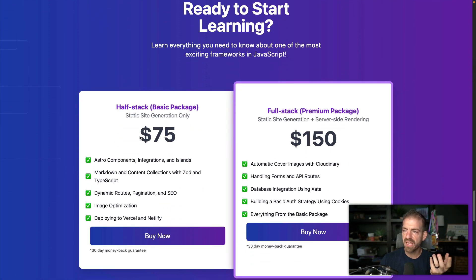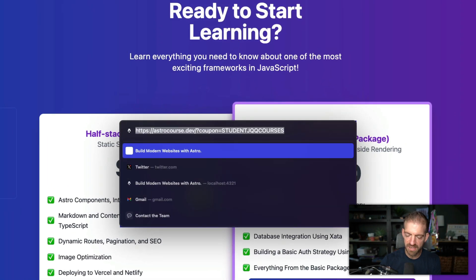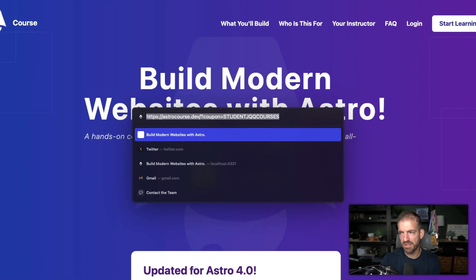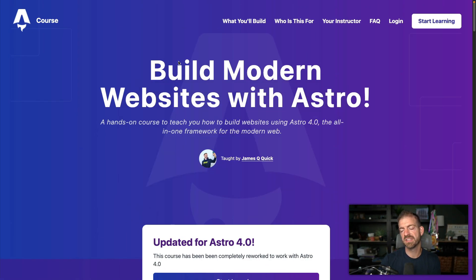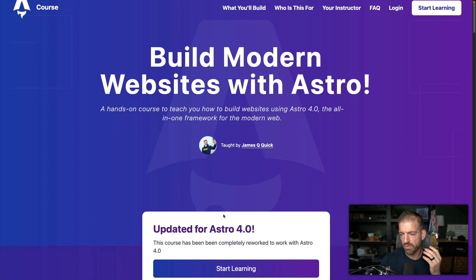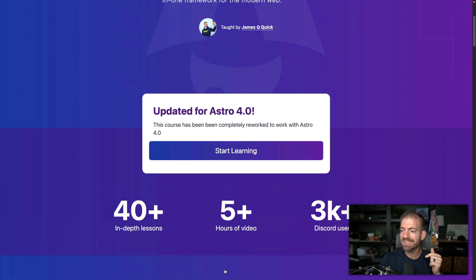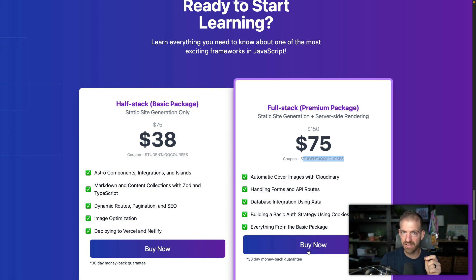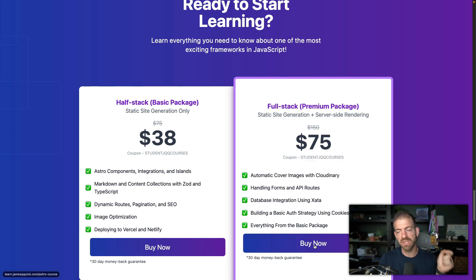Right now we have the full price packages being displayed. But if we add a coupon as a query parameter — for example, the student coupon 'studentJQcourses', which is 50% off — we see that this is showing the discounted rate. It also shows the coupon, and the link generated to go to Podia includes that discount as well.